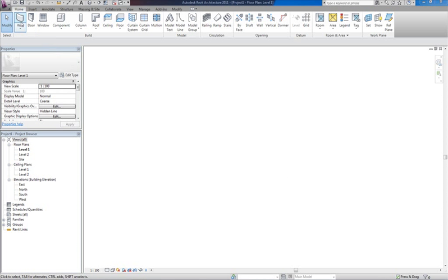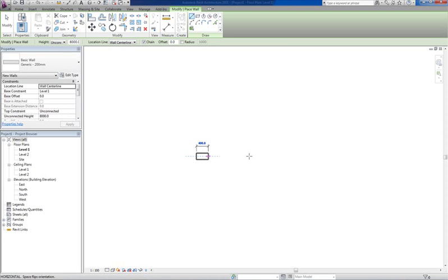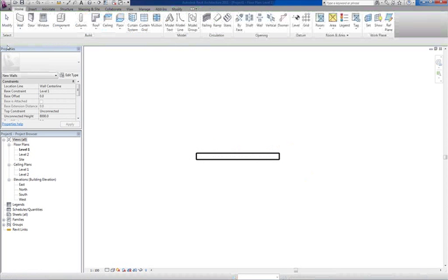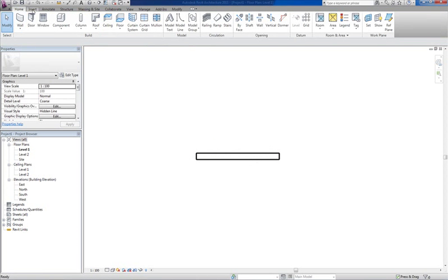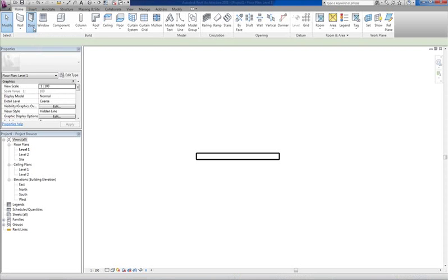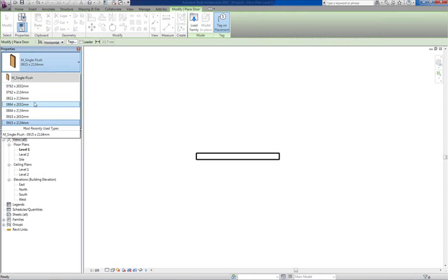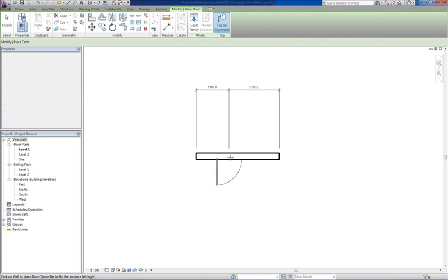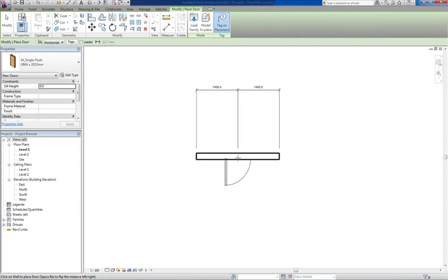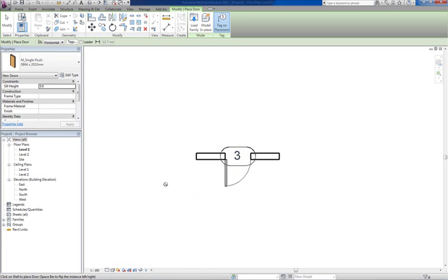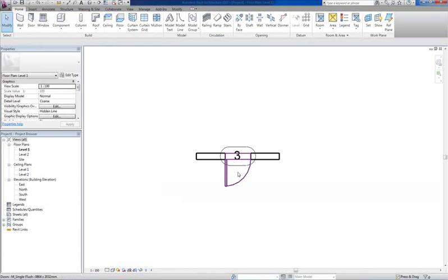We're just gonna quickly draw a wall here and then I'm just gonna stick the door. Let's just choose one there and I'm gonna stick that door in the wall.